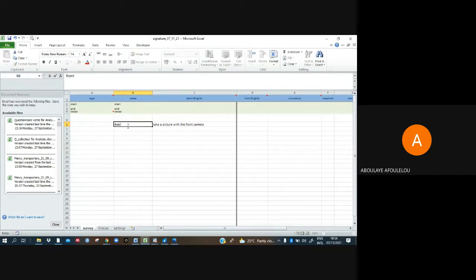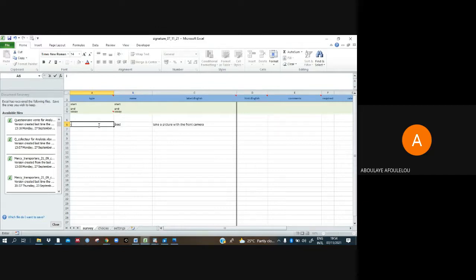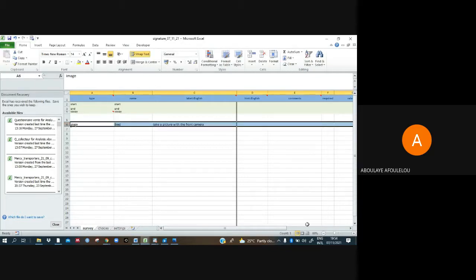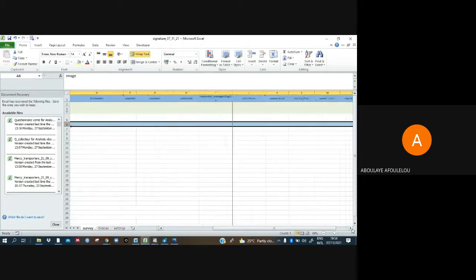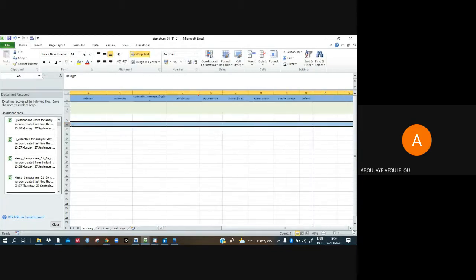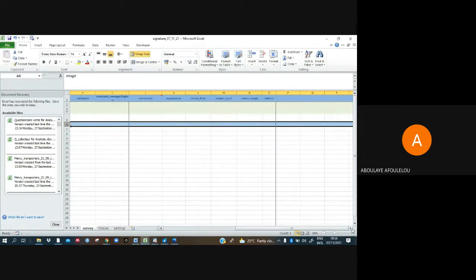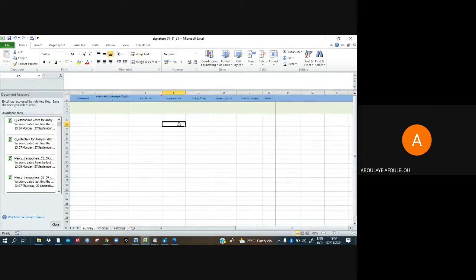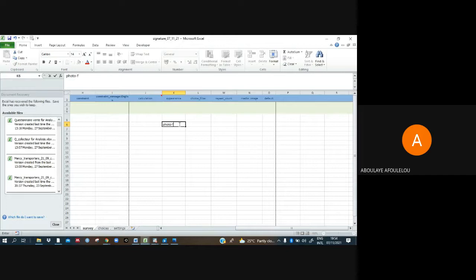And use front here. And there under type is image, and we have also to use the appearance part, the part which is under appearance. Where is it? Here. And right, just write photo front.